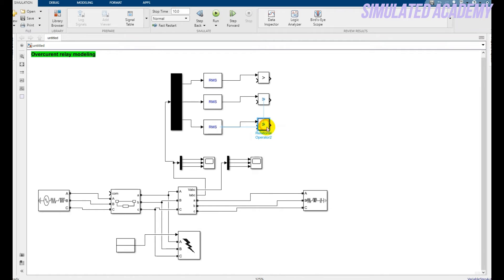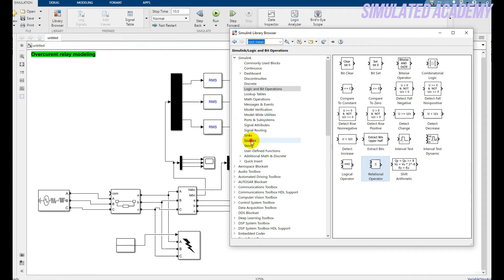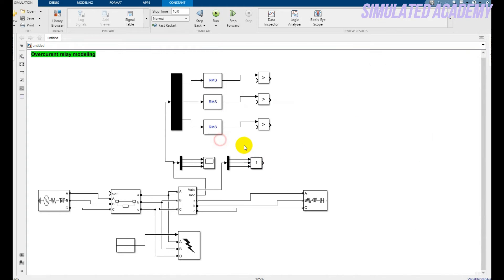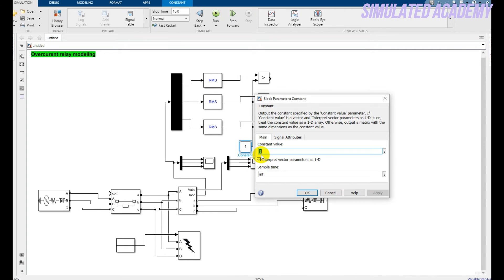All done. Now let's take a constant value - you can go to the Sources and pick the constant value from here. Just connect with all these three relational blocks and give it a value. For example, I keep it two. This is my pickup value, above which my relay will operate.